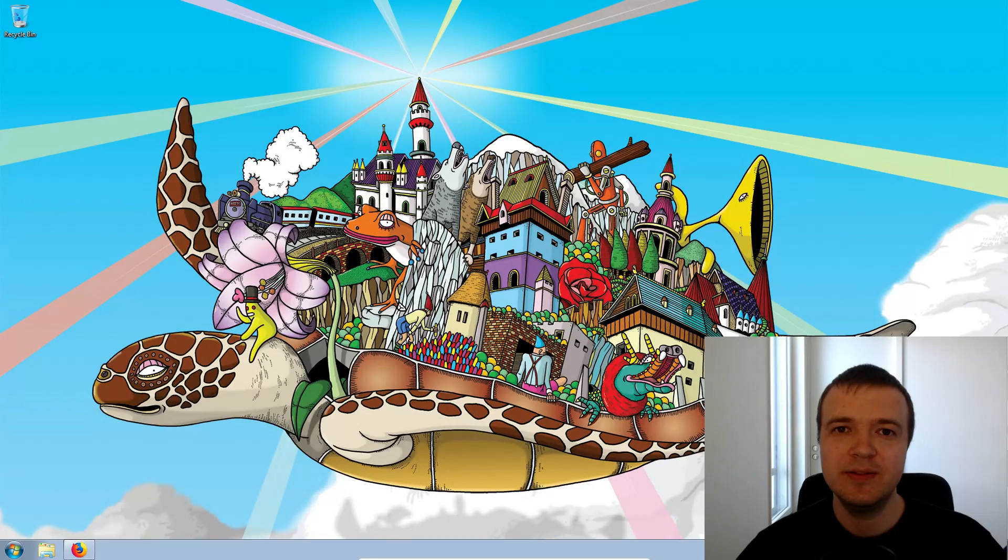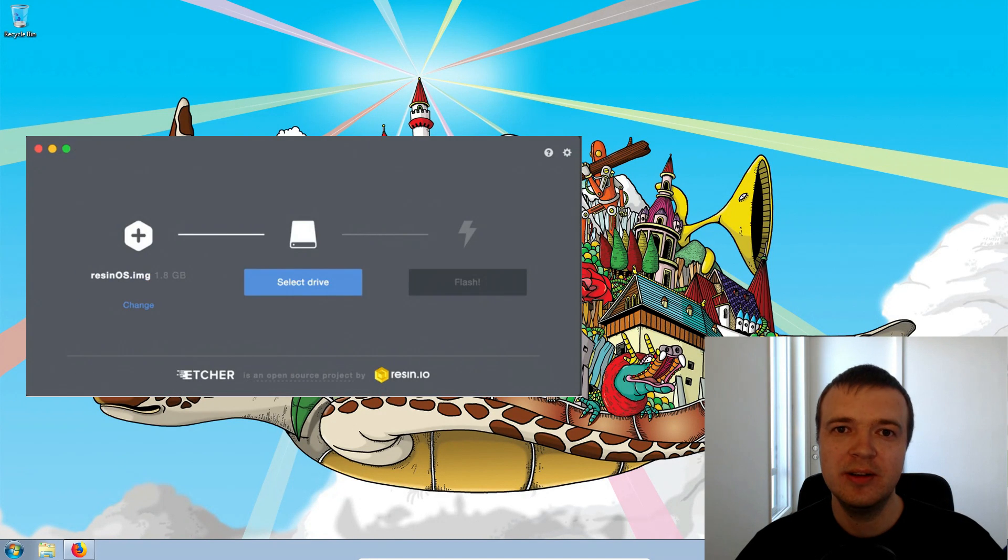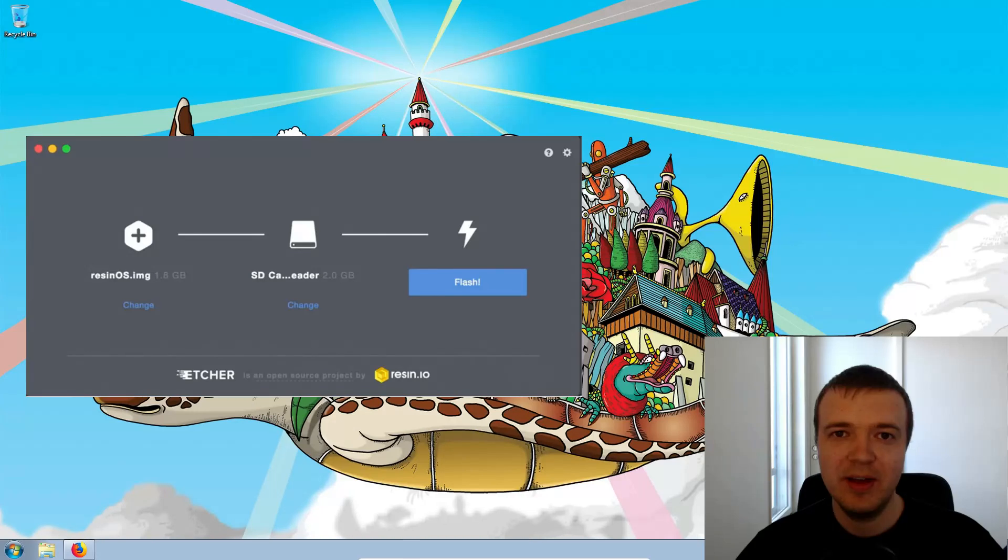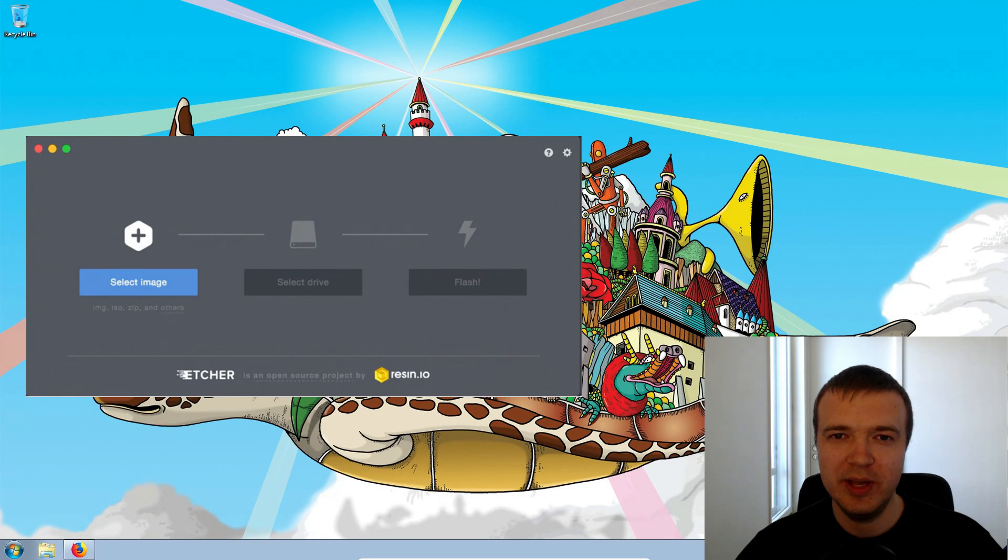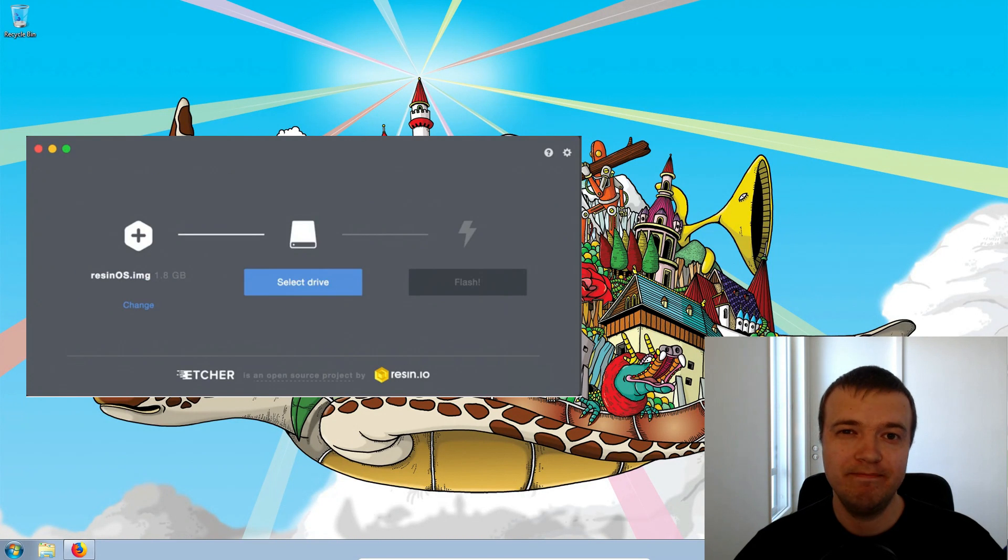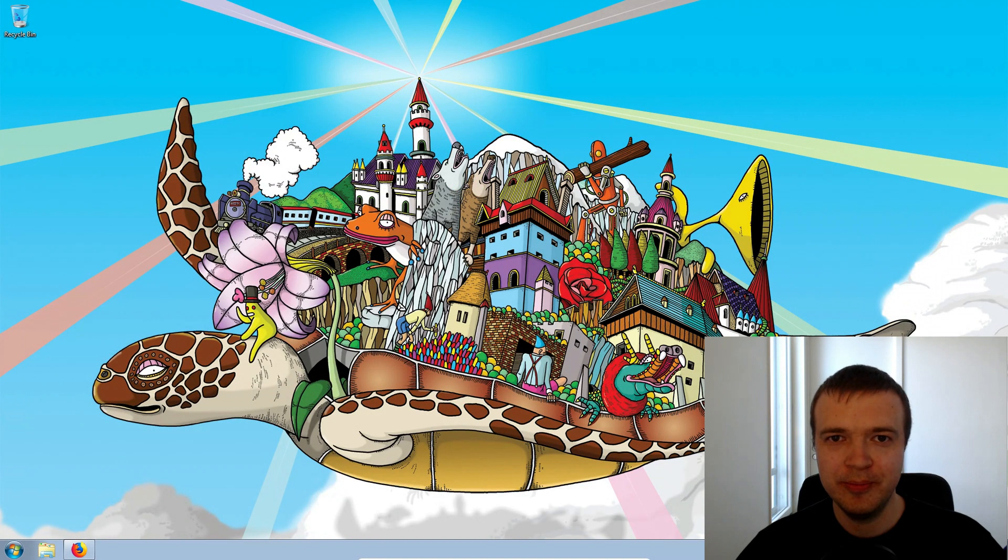In this video, I will show you one very simple option. It is Etcher. This is a very simple graphical program to make a bootable USB. If you are not comfortable with computers, this option is for you.